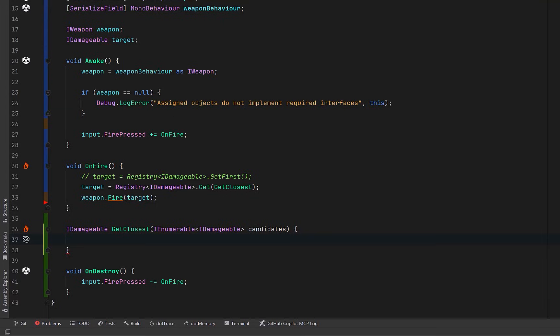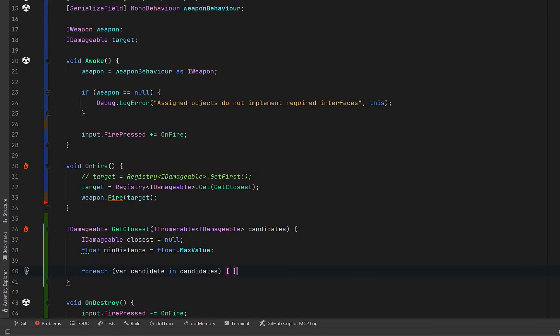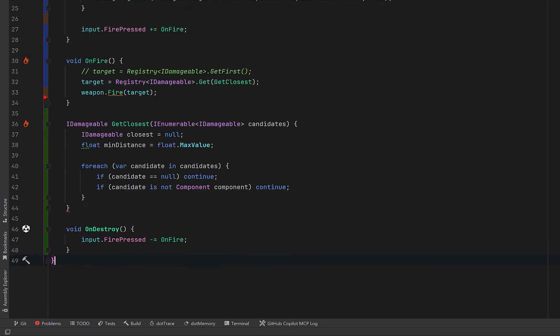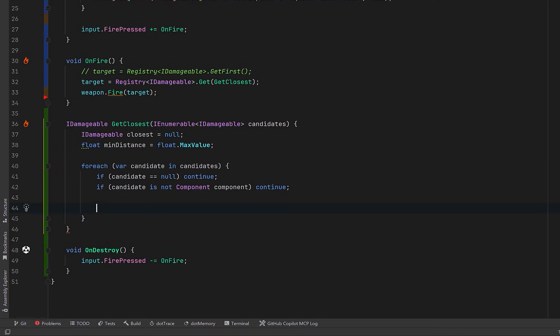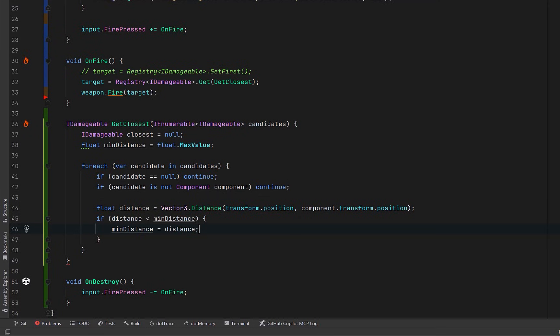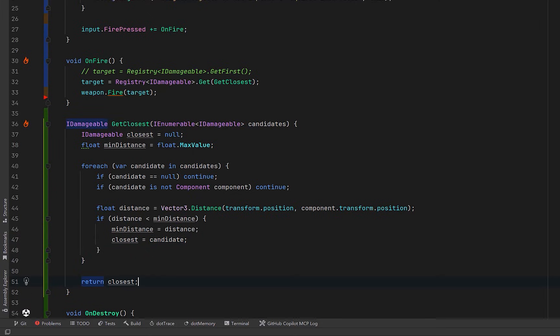This method implements the same signature as the delegate we defined earlier. Let's keep track of the closest valid target we've found so far, and we can initialize the minimum distance to the largest possible value so that the first valid candidate always wins. Then we loop through every registered candidate in the system. Let's guard against null entries. Then we can check whether or not the candidate is a Unity component. The IDamageable interface doesn't guarantee a transform, so we can safely skip anything that isn't a Unity object. Then let's calculate the distance between the player and the candidate using their world position. If this candidate is closer than anything we've seen so far, let's update our tracking values, and at the end of the loop, closest will hold the nearest valid target.